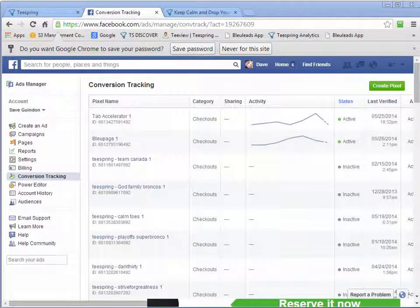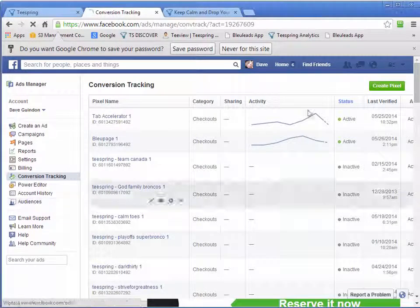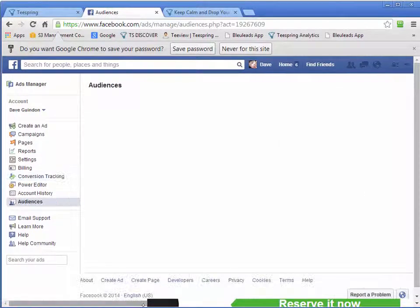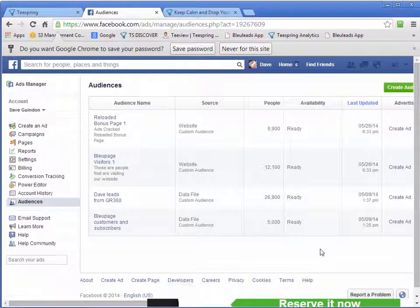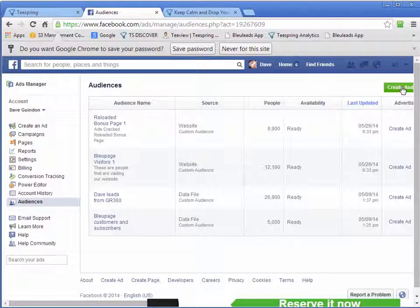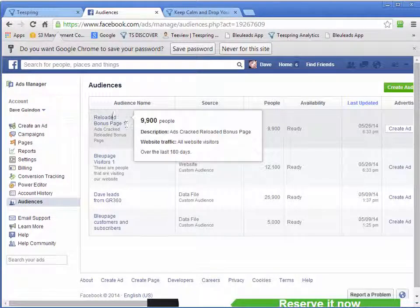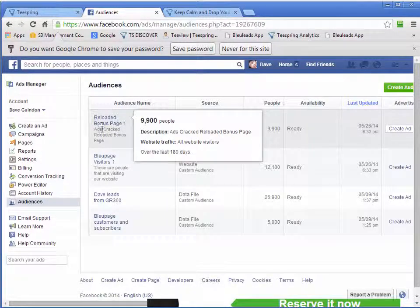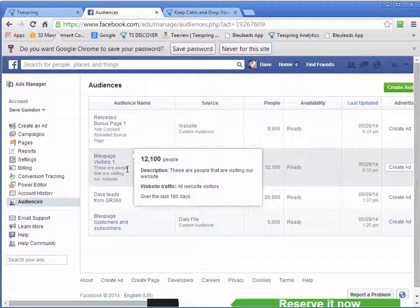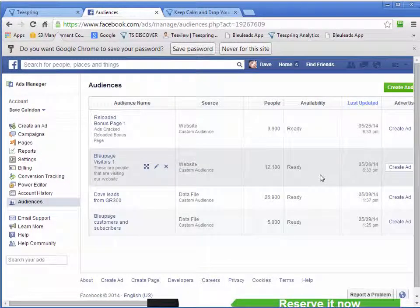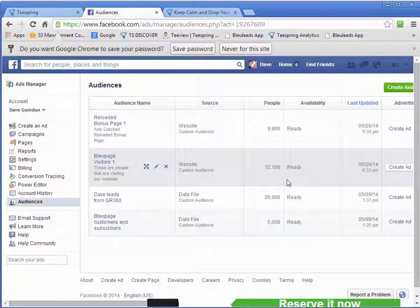So within your Facebook account, go ahead and click on Audiences here. And then I'm going to create, and you can actually see here, this is a custom audience that goes to one of our websites, Blue Page.